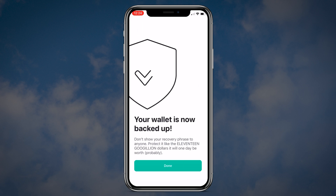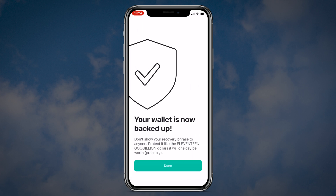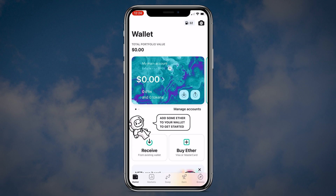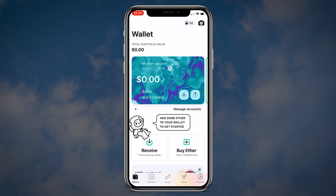Once the words are confirmed, you should see the message that your wallet is now backed up. Click done. Congratulations! Now your backup is done and you are ready to use MEW.